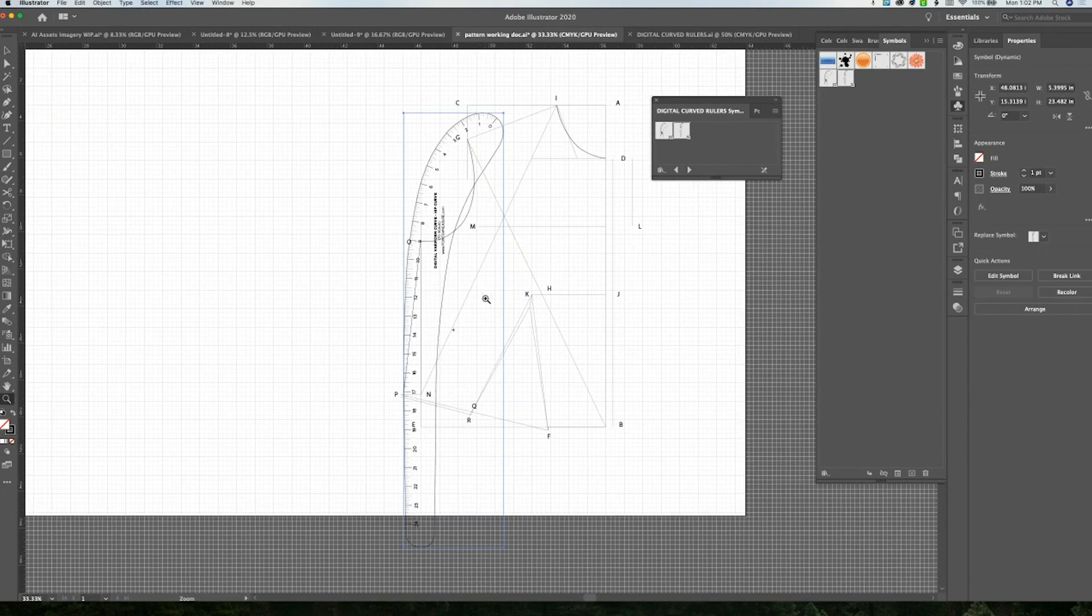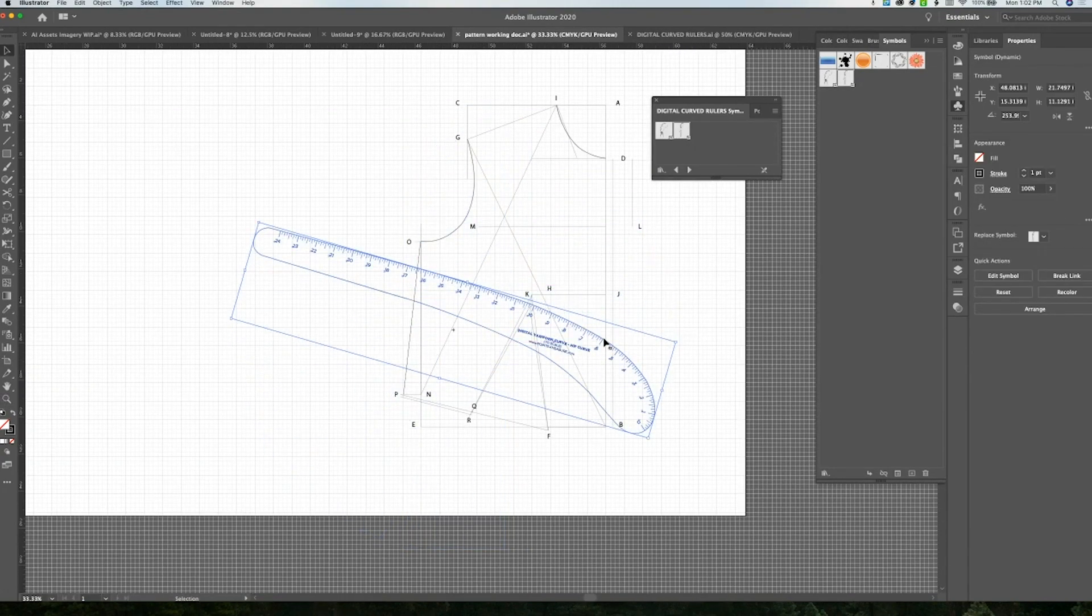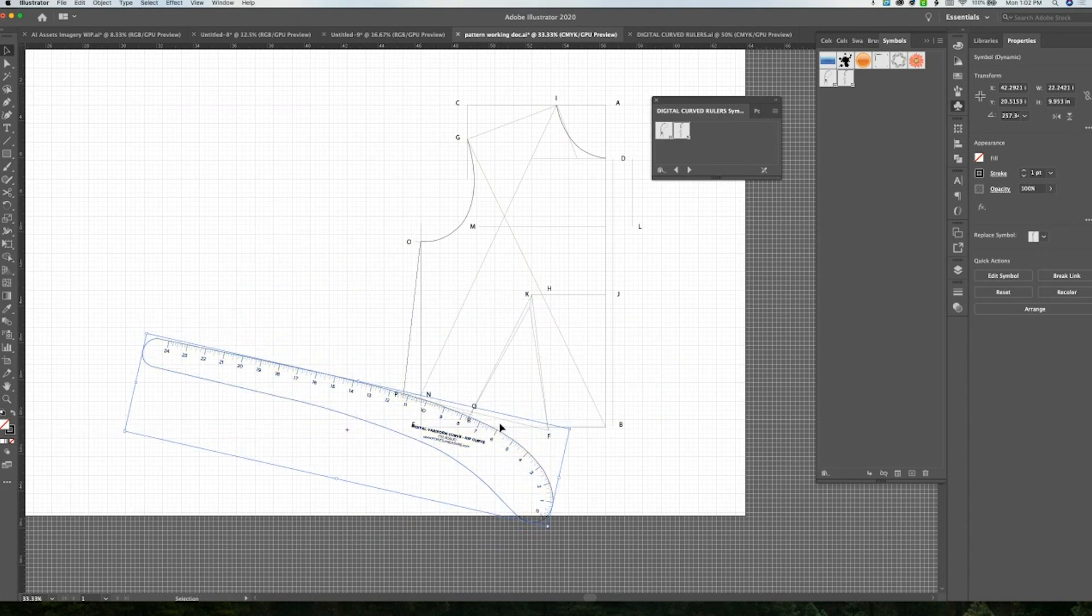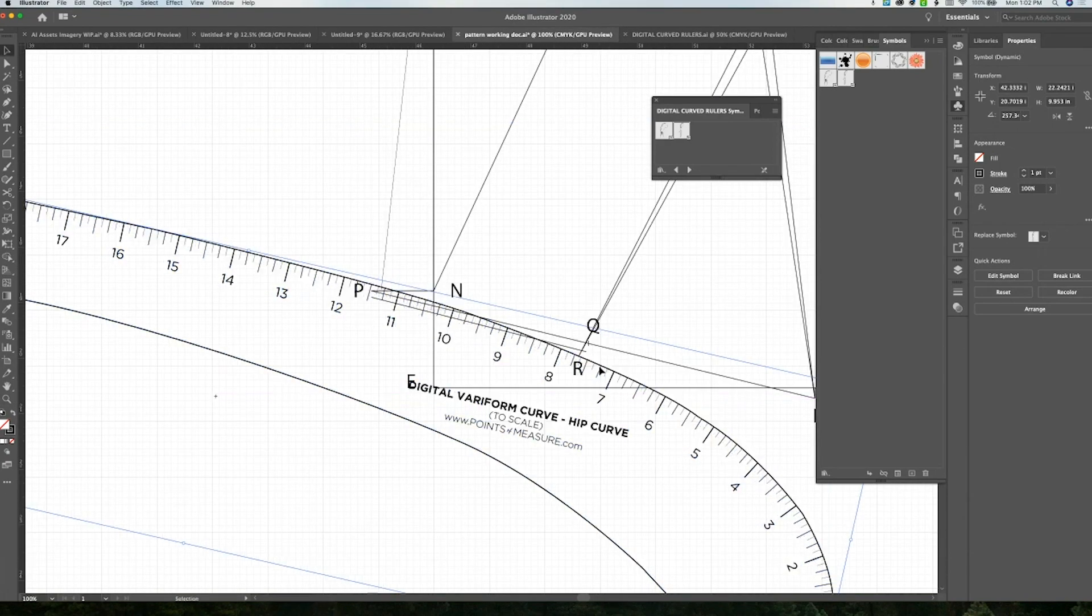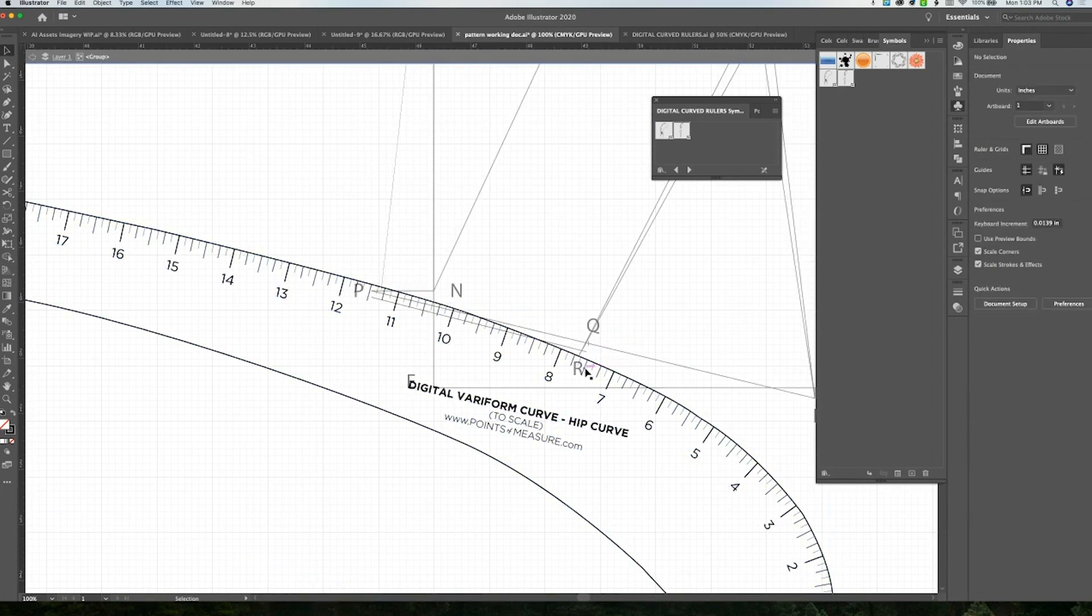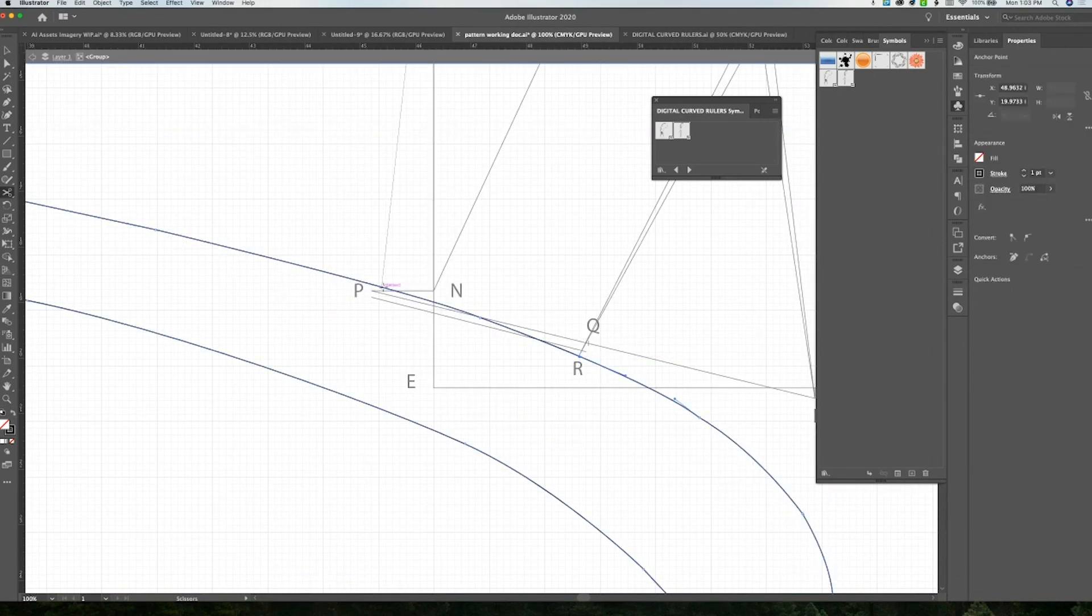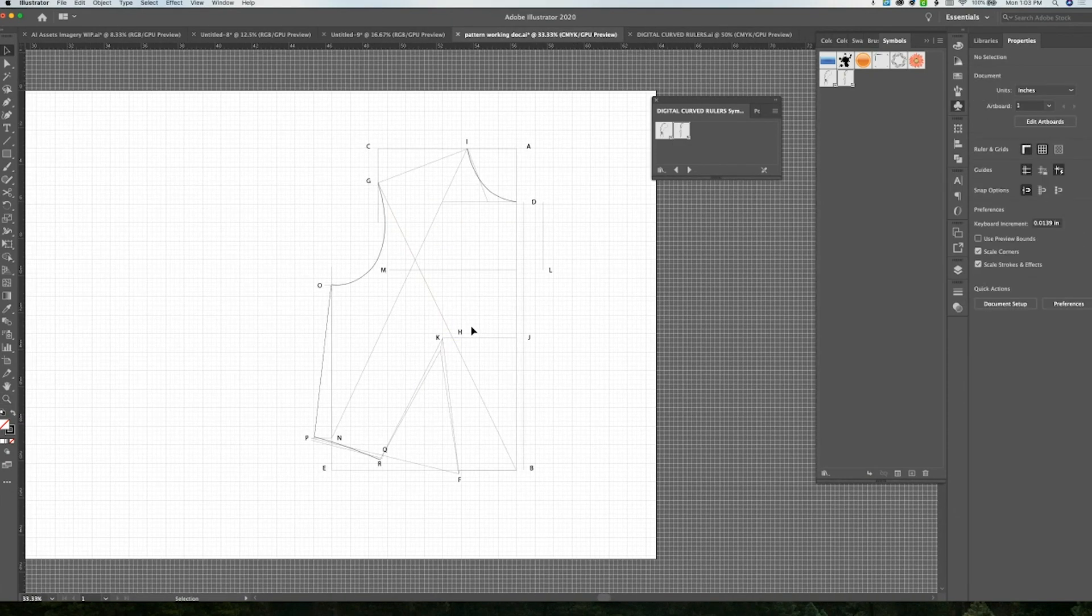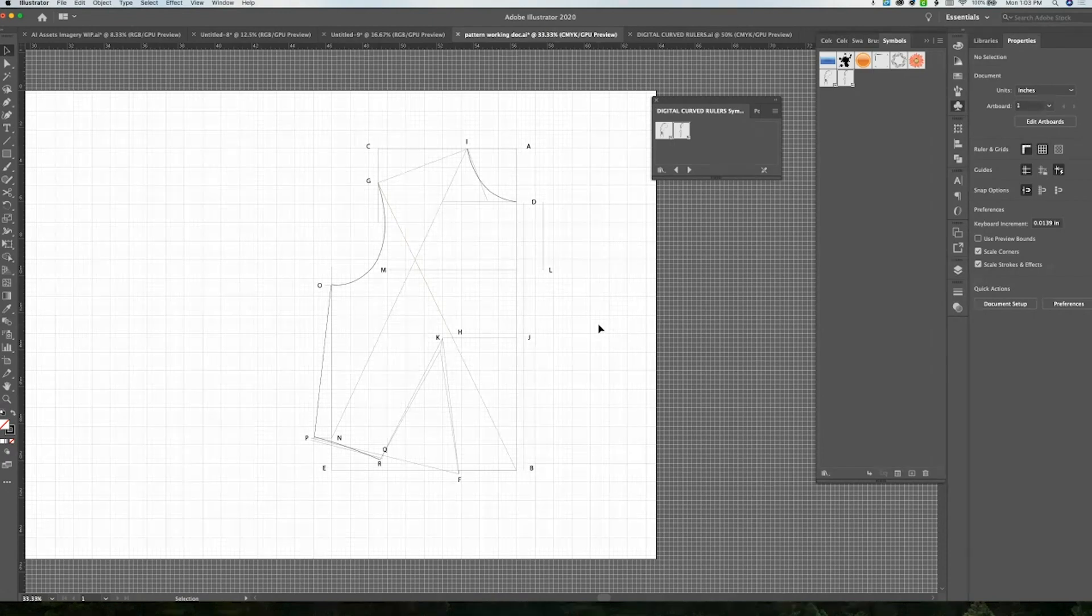And you don't have to worry about ruining your original file because everything is saved separately. And you don't have to open the original file if you don't want to, if you just want to use your symbol library. So yeah, super easy to use. And I love using these to create complicated patterns in Illustrator. It makes it just so much easier. So I hope you enjoy.